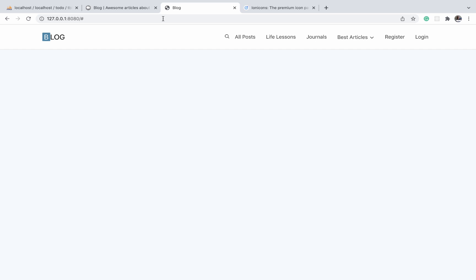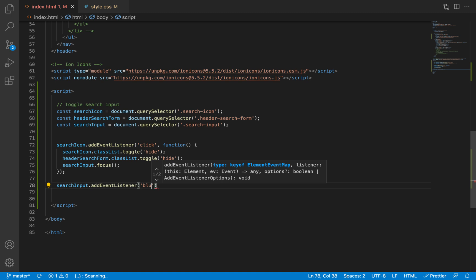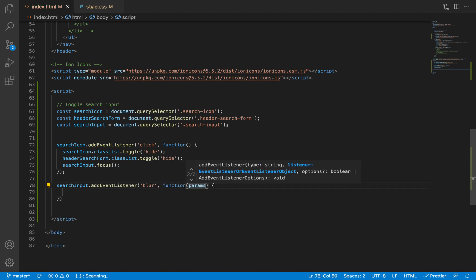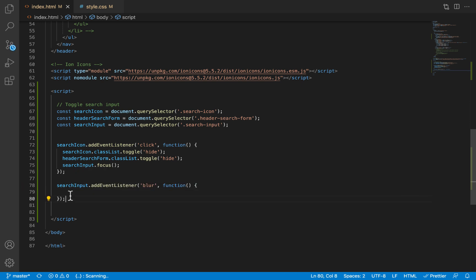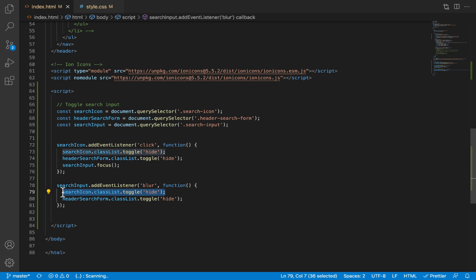Now we also want it to restore back to just the icon when the user clicks away from the input field — when the user blurs on it. So we get the input field and attach a blur event listener. When that event happens, we toggle the 'hide' class on the form — if the form was showing it will be hidden — and we do the same toggle for the icon so it reappears when the user blurs.